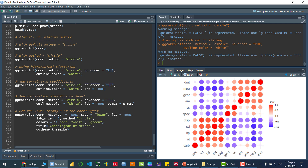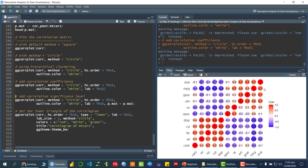If you want to add the correlation coefficient values inside the circles, you can do so by adding `lab = TRUE` to the command, keeping the rest of the arguments the same. Running this, you can see that the correlation coefficient values have been added to each circle in the plot.